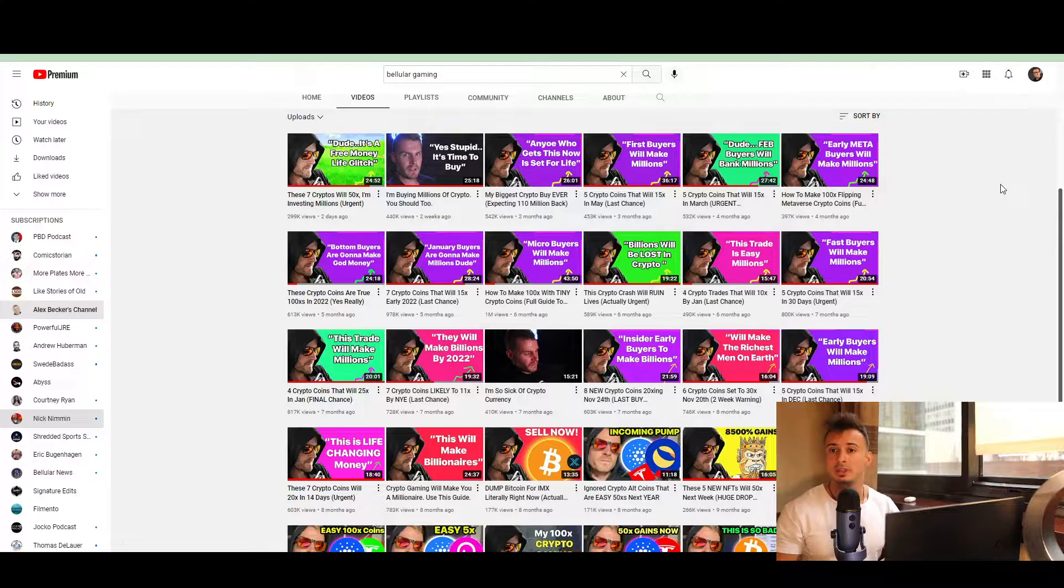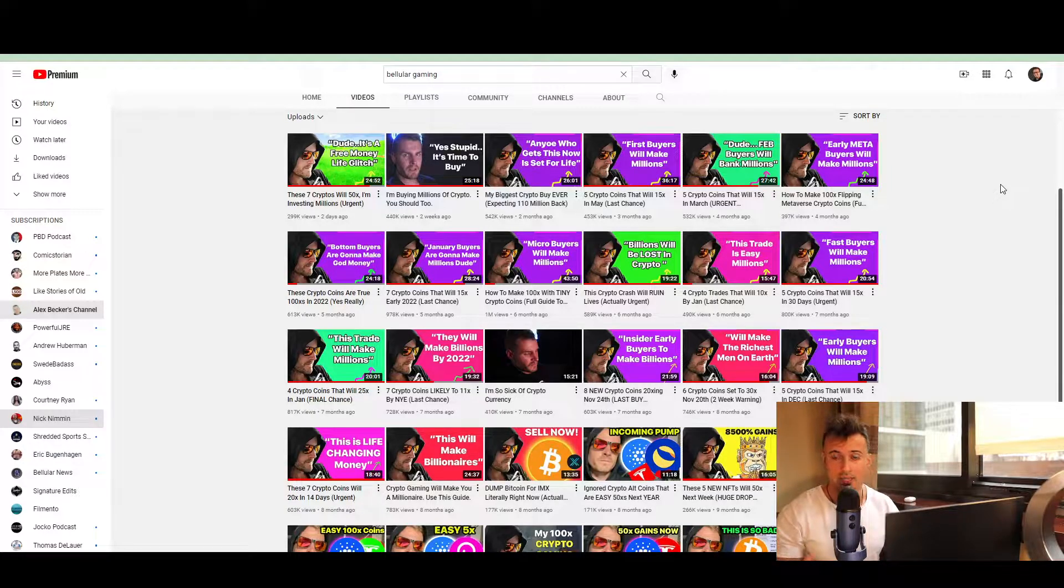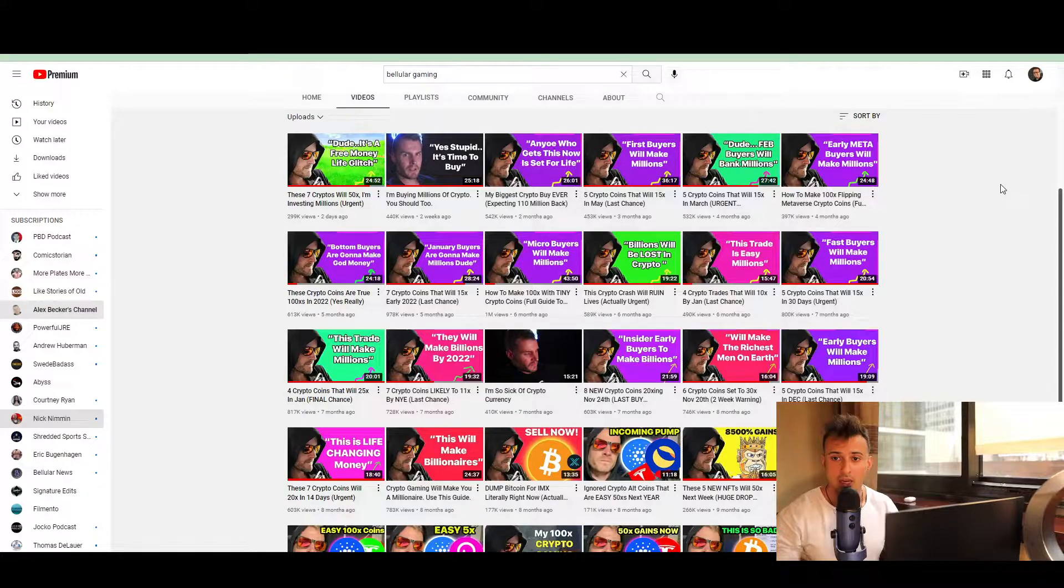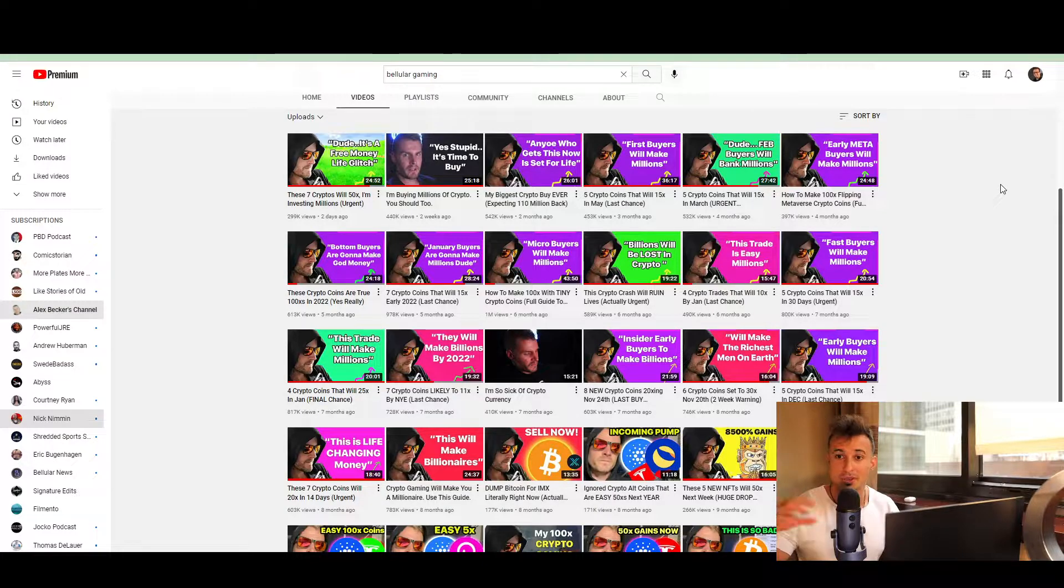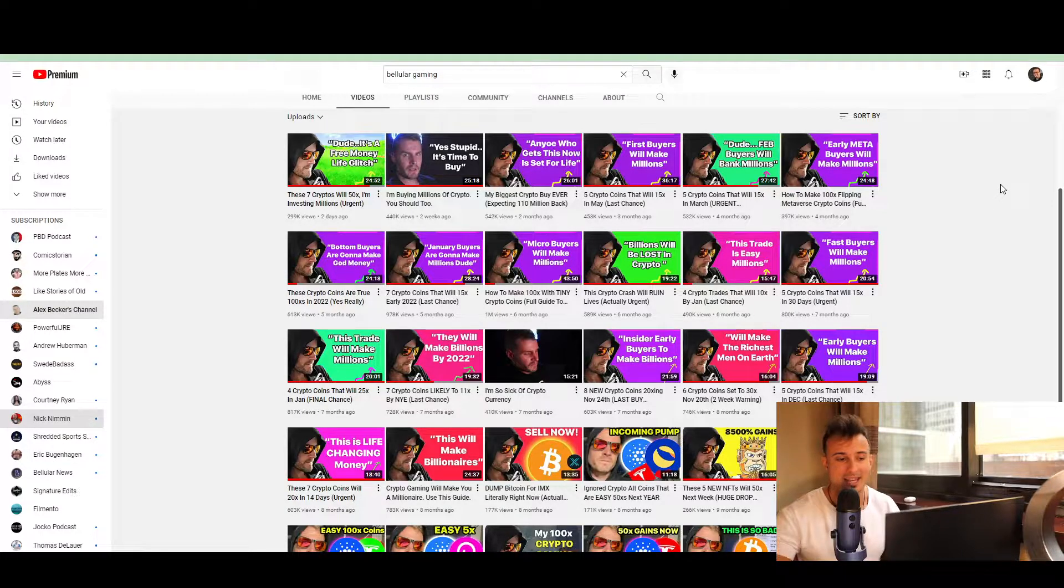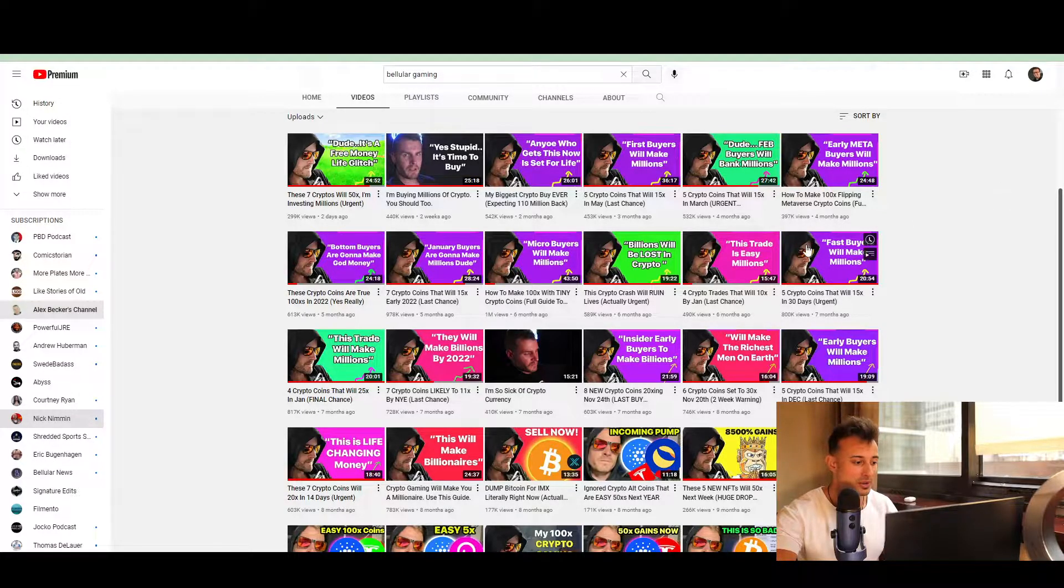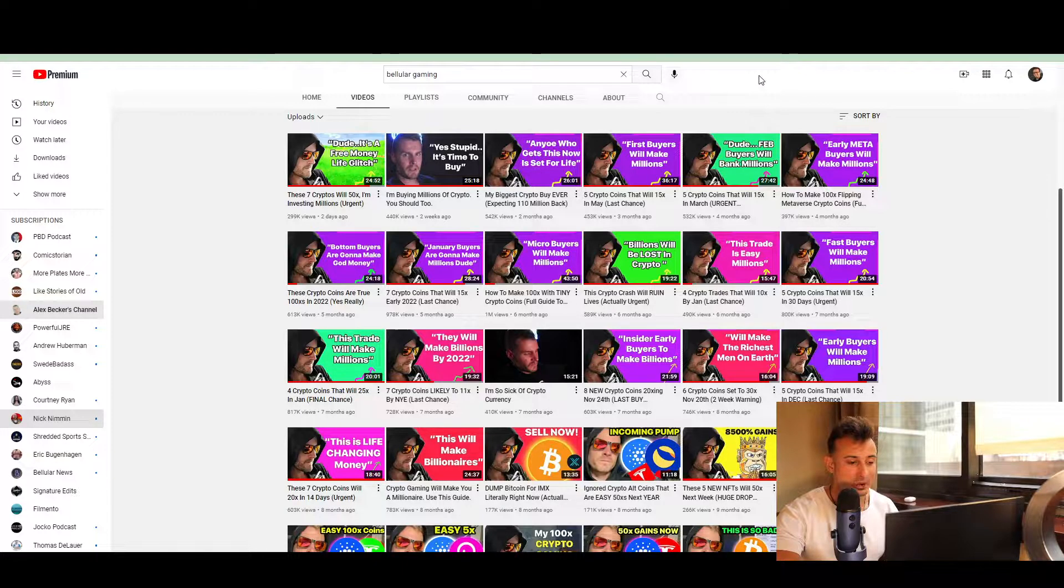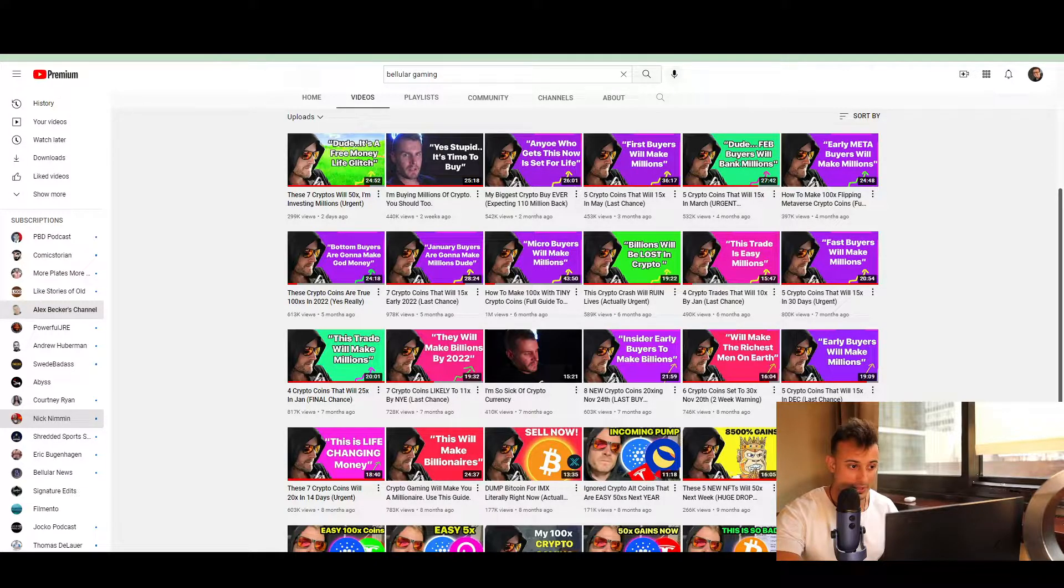But the number one thing that you have to do before you start creating your YouTube thumbnails is really ask yourself, who inspires you and what type of thumbnails do you like? Because if you know what the end product is supposed to look like, then it makes that process so much easier because now all you have to do is mimic that. And that is completely okay.